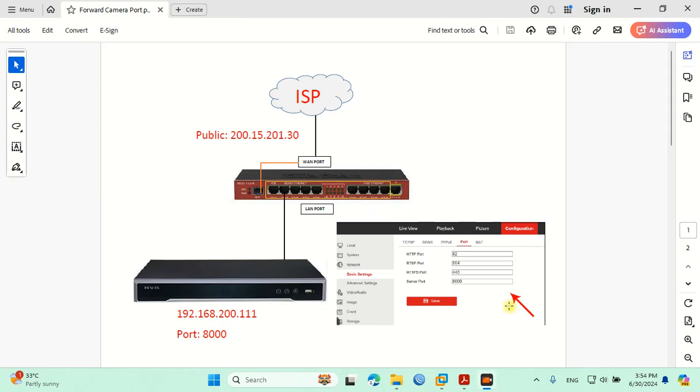Hello friends, welcome to my new video. In today's lesson I will teach you how to forward camera port in Mikrotik. As you see in this scenario, we have Mikrotik with a public IP and the public IP connects to the WAN port.